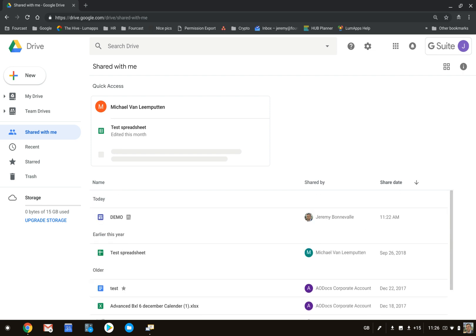People are struggling with this section because you cannot organize anything in the Shared with Me section. What you can do, however, is organize these files and folders into your My Drive. To do so, you can take whichever file or folder